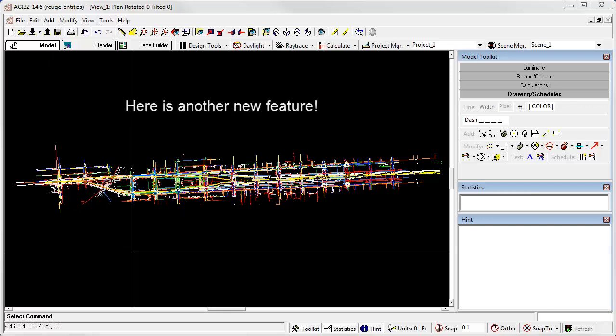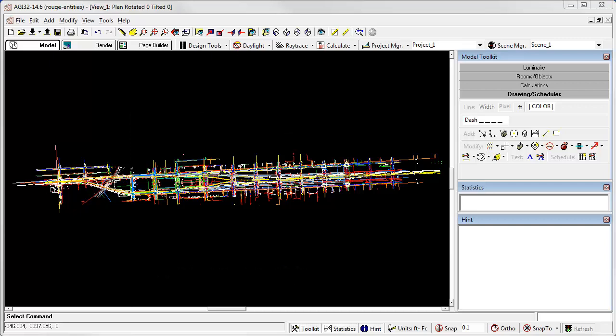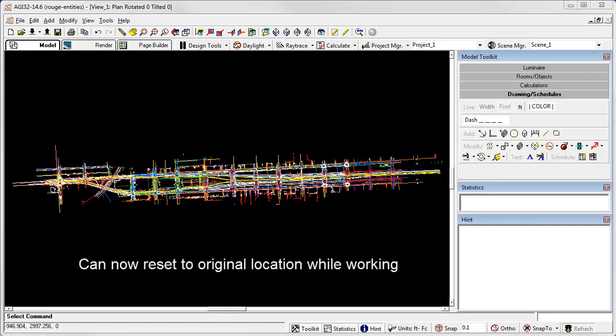We've also added a new command to reset a translated origin. We've been able to translate the origin for a long time now in AGI 32. And all coordinates are automatically translated back to the original origin if exported to CAD. However, we've never been able to reset the origin to the original location while working.